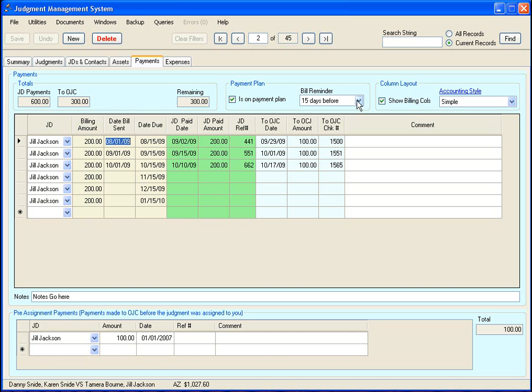And that allows you to select how many days before the bill is due do you want to be reminded to send out the bill.